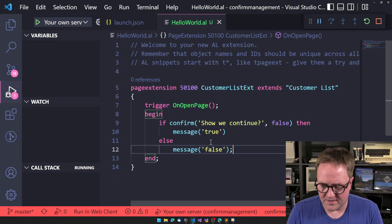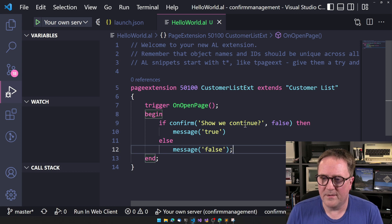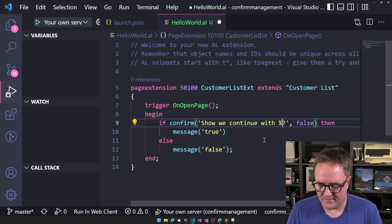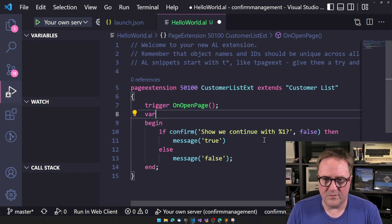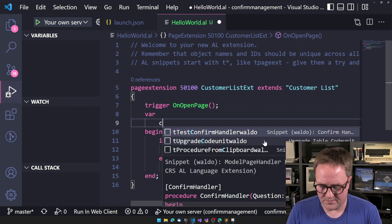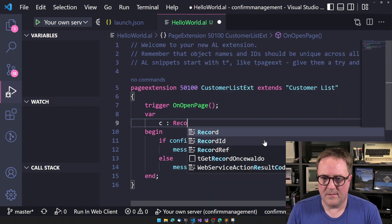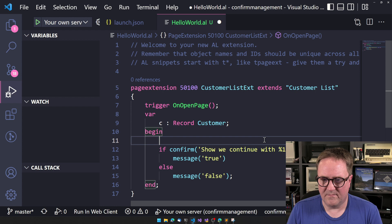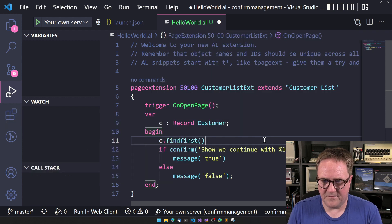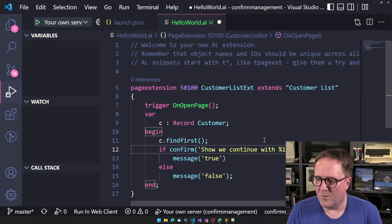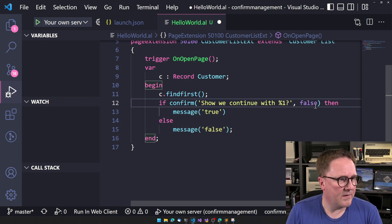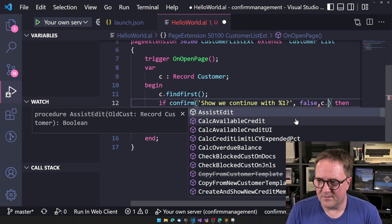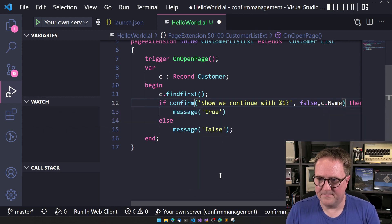What we can actually do is we can be a bit more advanced and then we do percent one, and then we could do, let's just do something defined first. And then what we can do back here is that we can pass parameters in, so let's say pass customer name into this one.